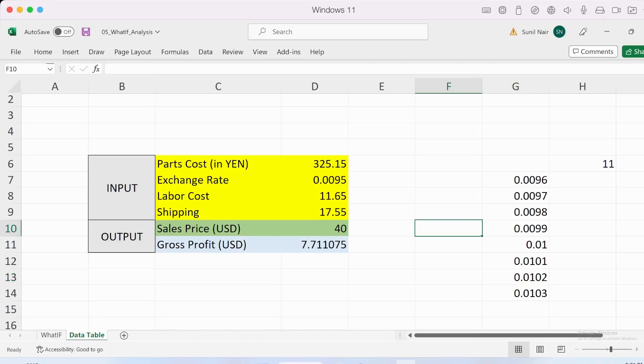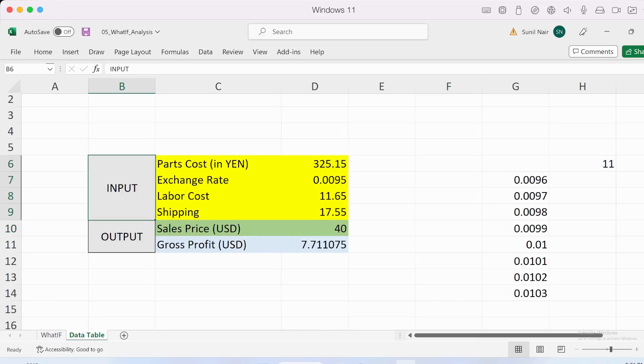Welcome to this video where we discuss data tables in what-if analysis. Let's understand what we're trying to do here. I have a sheet with a bunch of inputs.